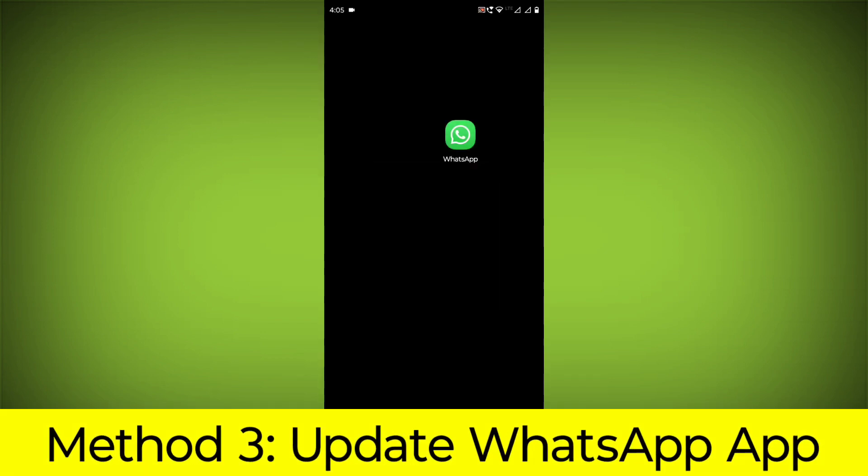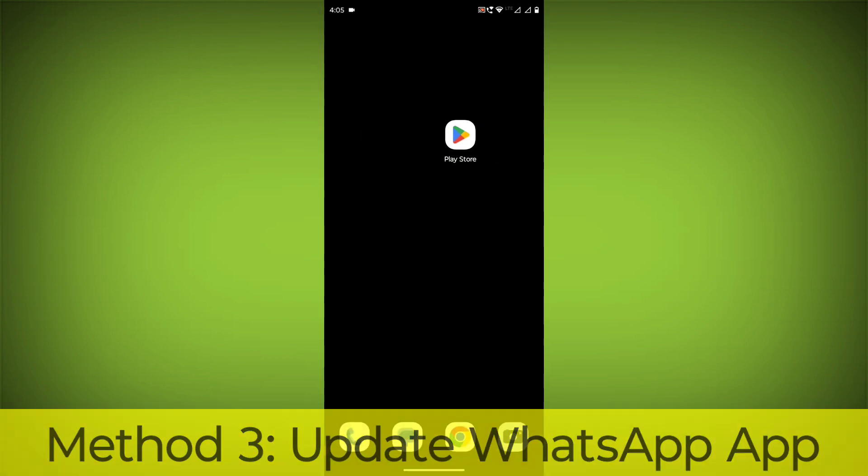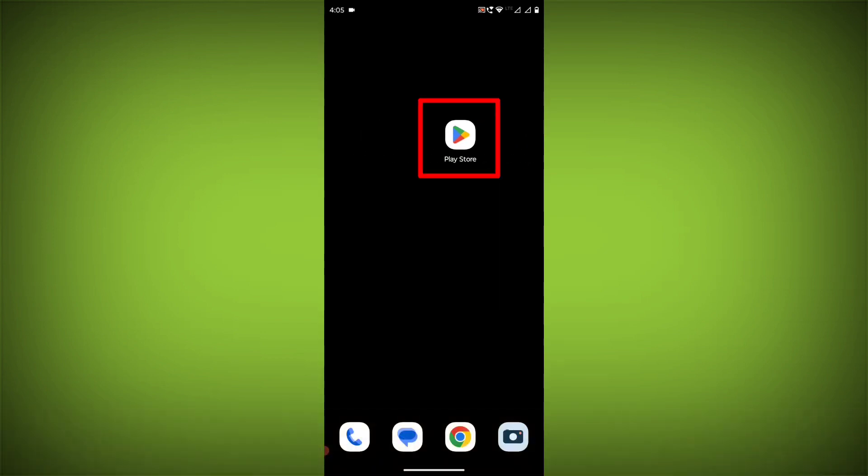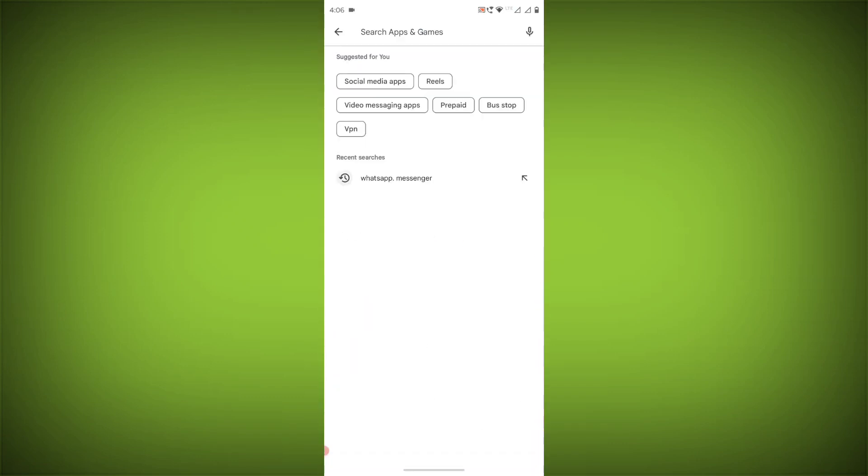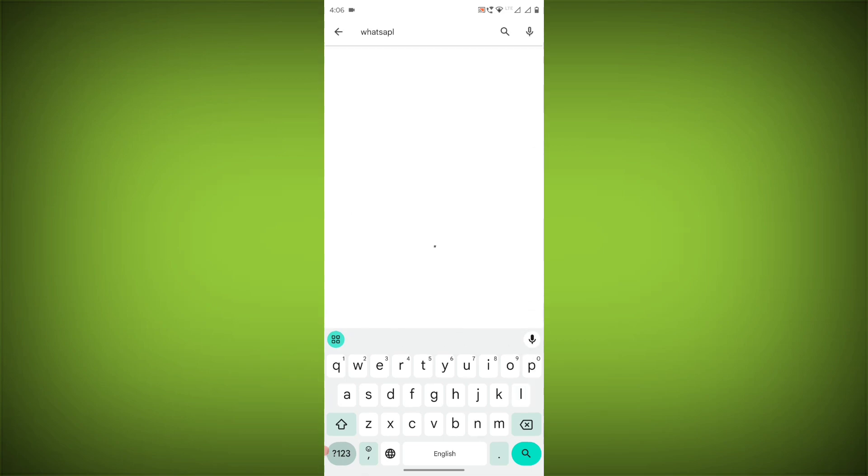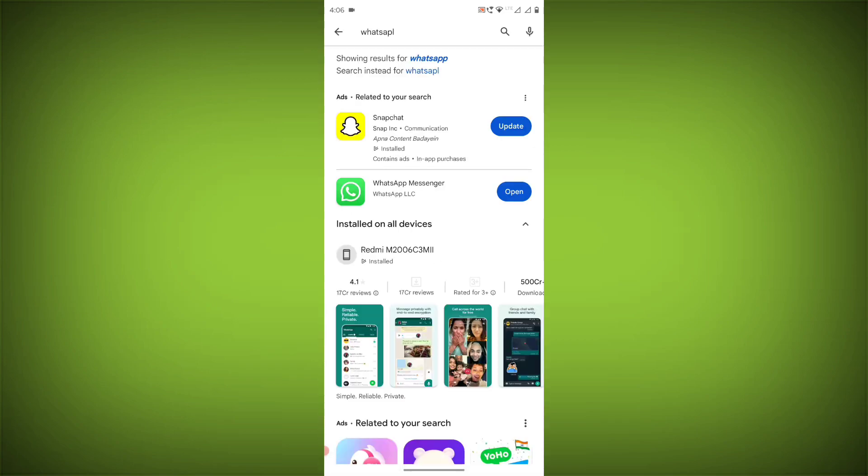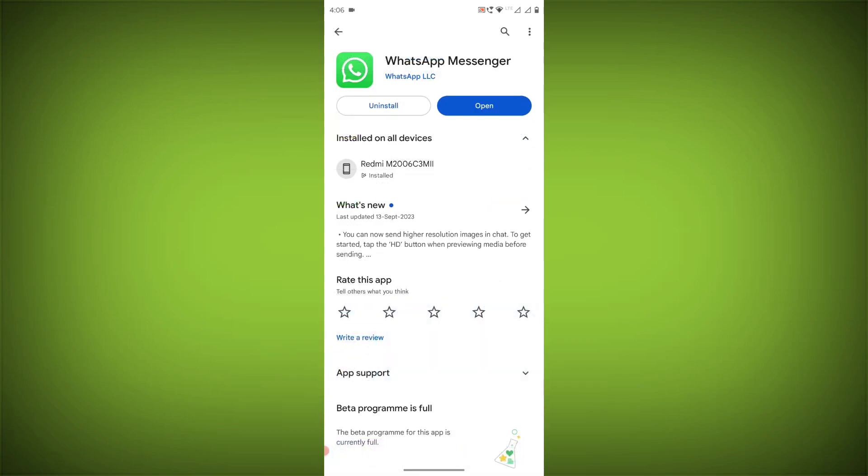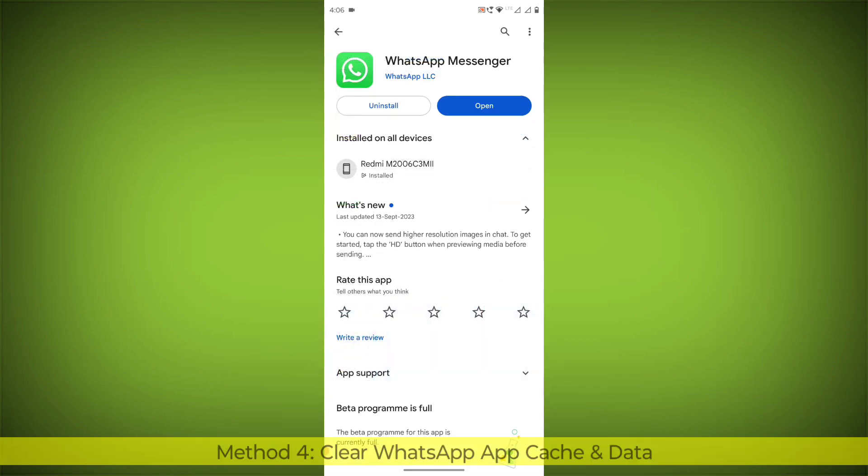Method 3: Update the WhatsApp app. To do this, go to Play Store, search for WhatsApp, and if there is any update available, update it.